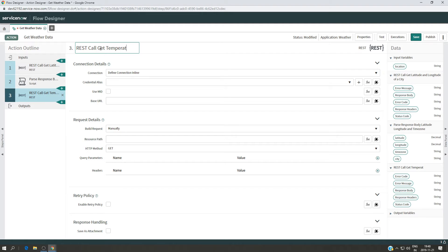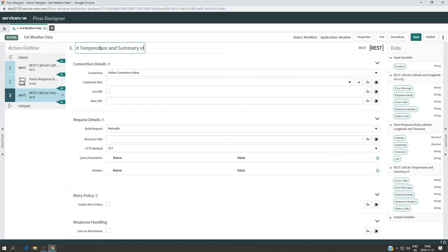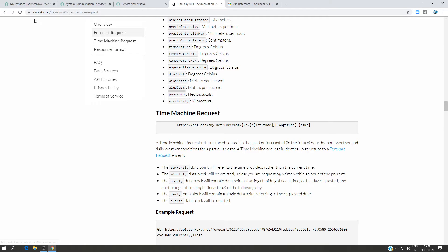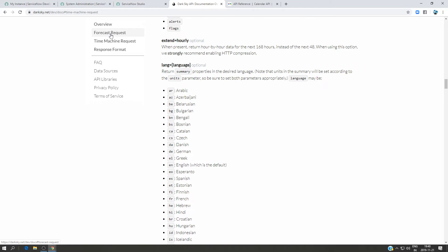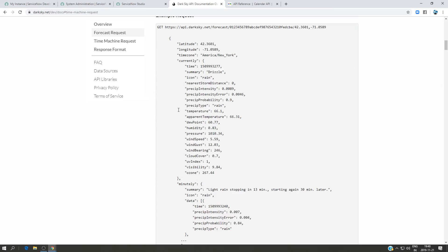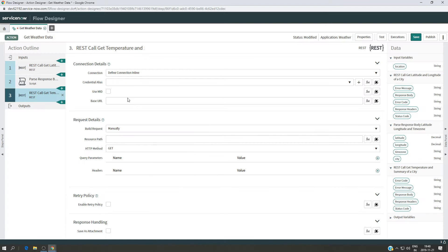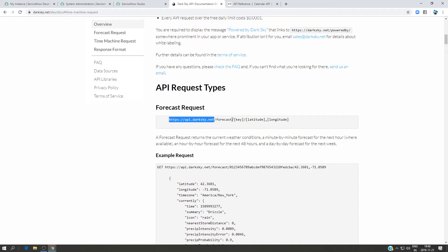The title is 'Get Temperature and Summary City'. Now I'll show you the API I'm using — it's called Dark Sky. This is a sample request URL, and this is the base URL. I'm going to put it here in the base URL field, and then in the resource path I'm going to put the remaining information.